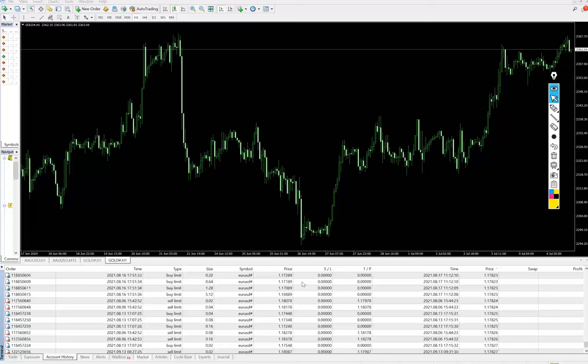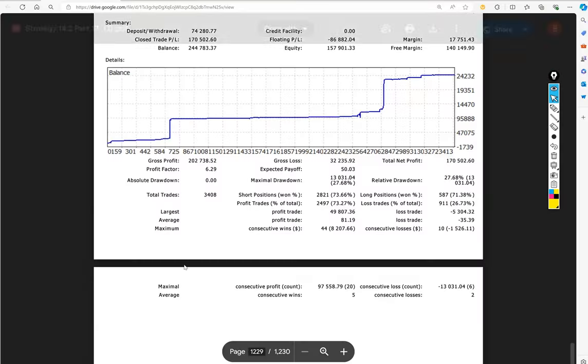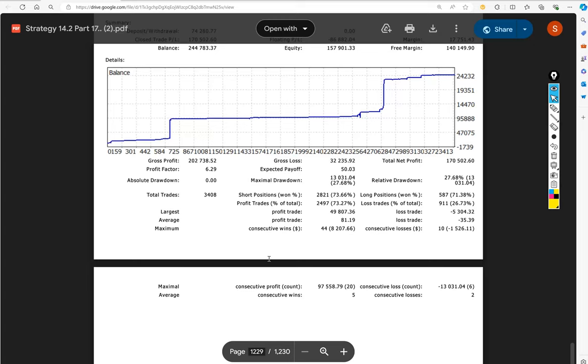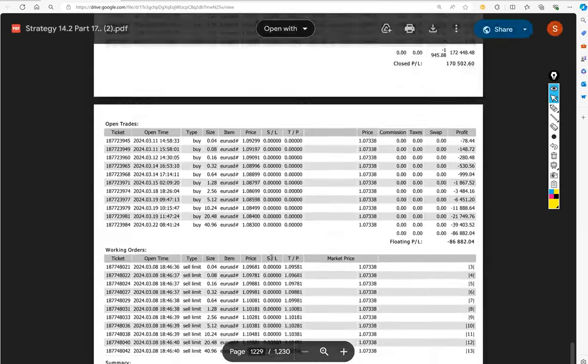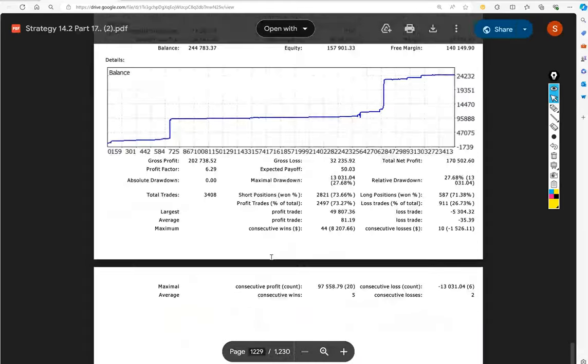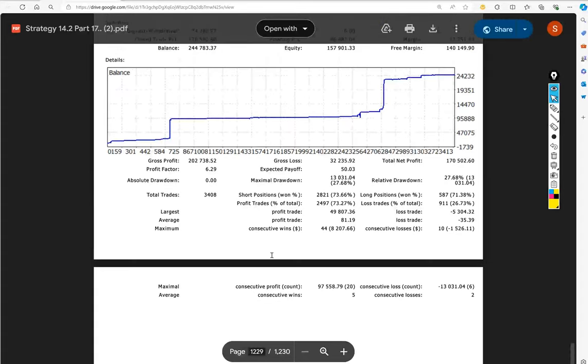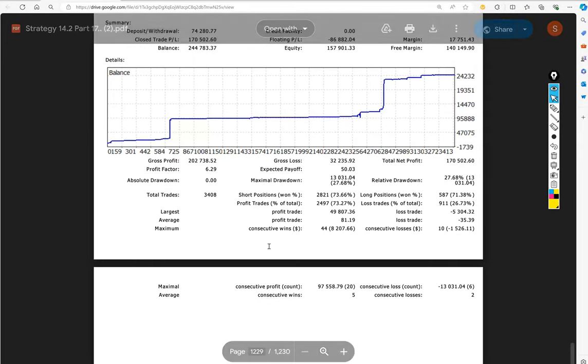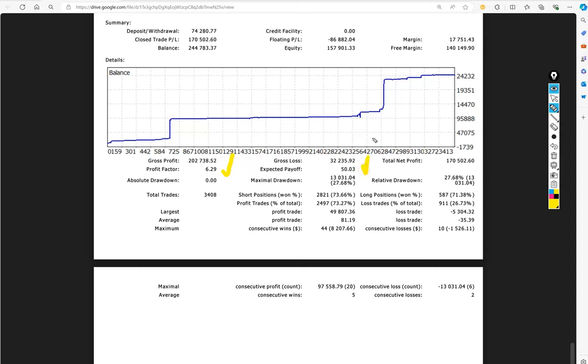Also, we will provide the trading account statement for the same. Talking about this statement, it is for Part 17. We will provide it in the same way in the YouTube description as well. Here we can see that the profit factor is quite good, which is 6.29. The expected payoff is $50.03. Average profit and loss we can see.